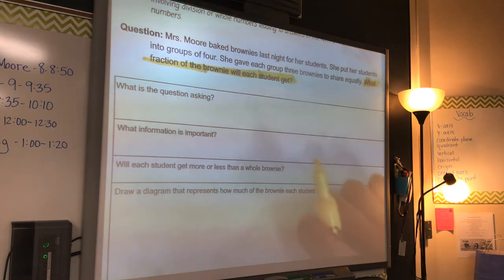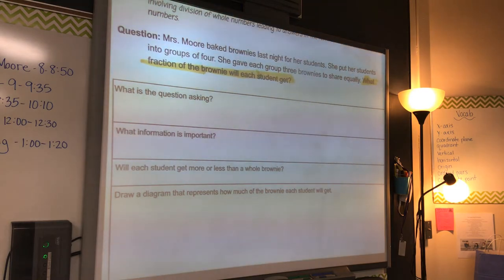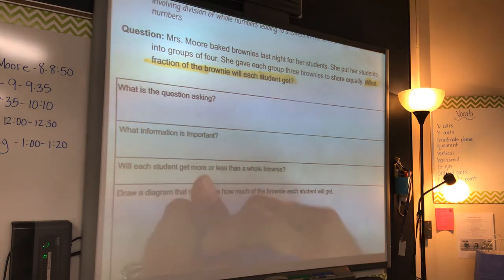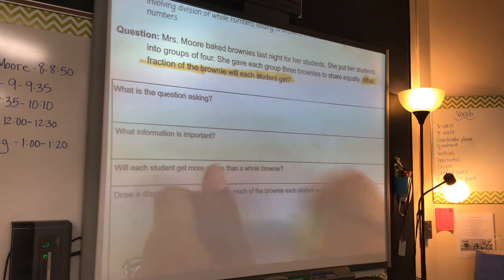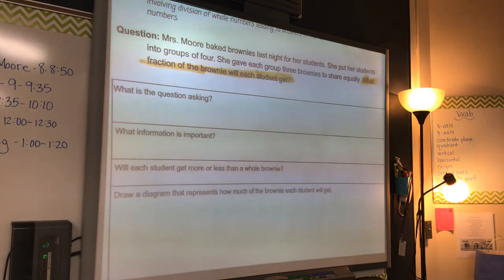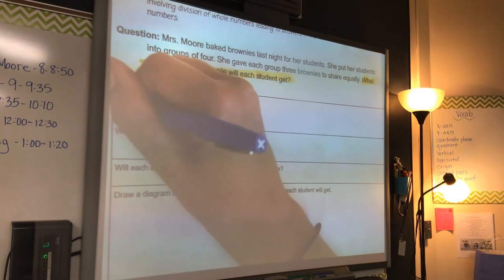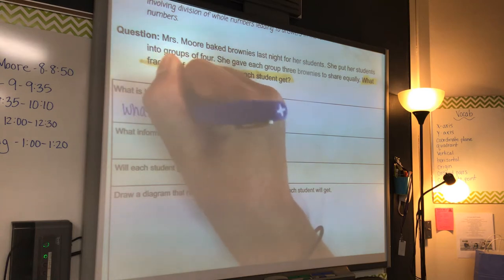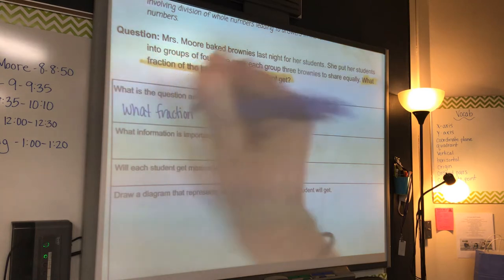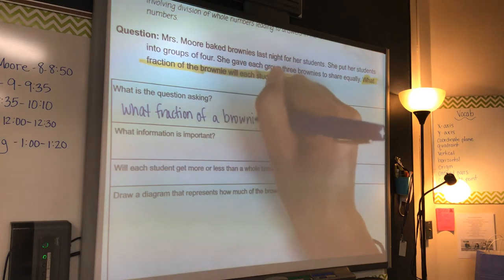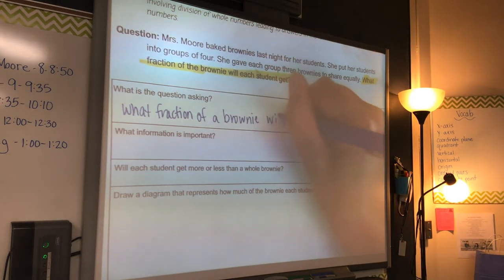So we want to know what fraction of the brownies will each student get. Now this is kind of like your note sheet for today. So even though we highlighted it, I still want you to write it down right here where it says 'what is the question asking?' Because eventually whenever you go over a question like this in a couple months, you might have forgotten the process.